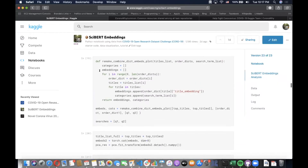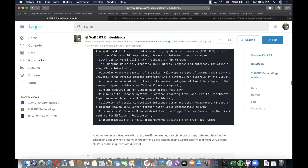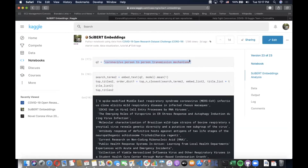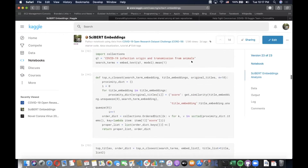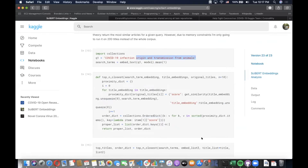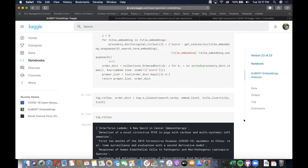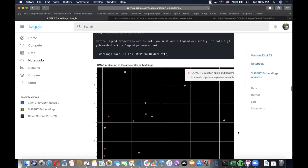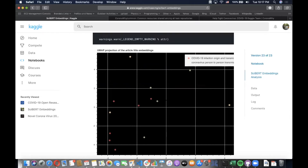I tried a possible unsupervised evaluation metric. If we have two fairly different queries — like 'coronavirus person-to-person transmission mechanics' versus 'coronavirus infection origin and transmission from animals' — a normal search engine might return similar results, but ideally we'd want very different results. I took those two queries, embedded the top 10 returned results, and found they weren't very distinct — there were overlapping results in the embedding space.